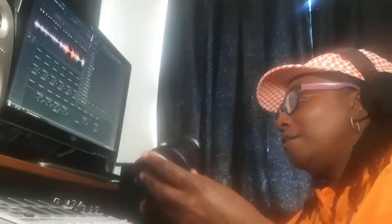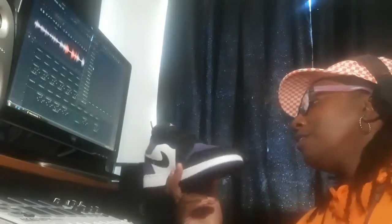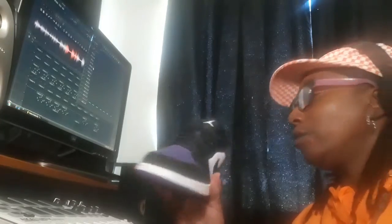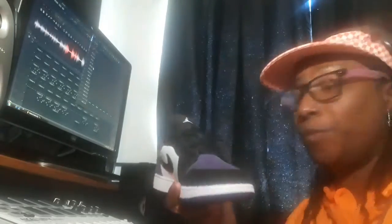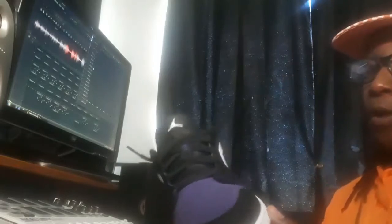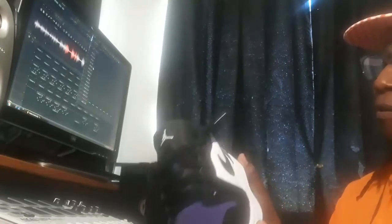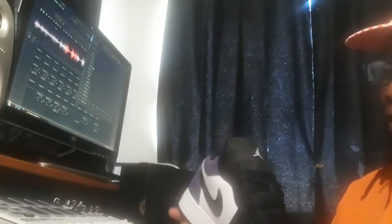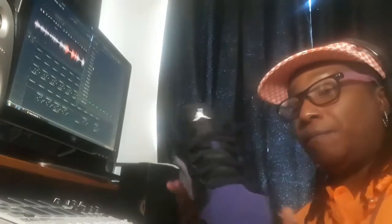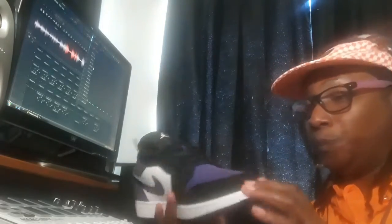This Air Jordan 1 low, purple, black, white. There again, on this shoe, like in another episode where I showed some Air Jordan 1 mids.